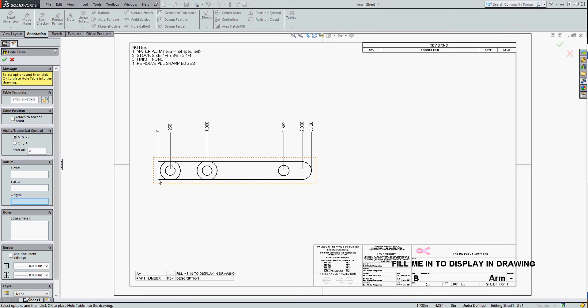In this case, I'm going to tell it this is the part origin, so it chooses the X and Y. And now, what's activated is to select the holes.